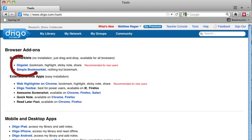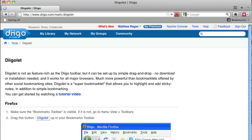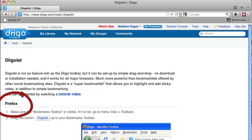In our case we want to click on the link for the DigoLet button. When you click on DigoLet it will take you to a page with directions specific to the browser that you're currently using. Digo can see that I'm using Firefox, so it's taken me to the page with directions for installing the DigoLet button in Firefox.